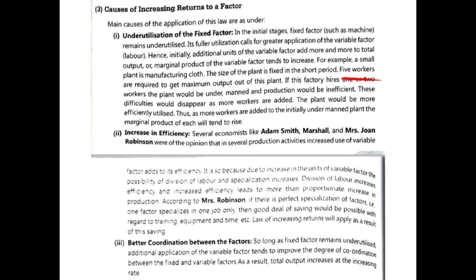If only 2 workers are used, the machine is not being used properly, so total product will be low. But when more workers are added and the machine starts being used properly and efficiently, total product and marginal product start to increase.